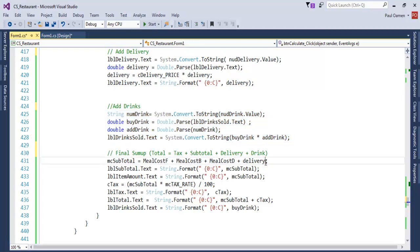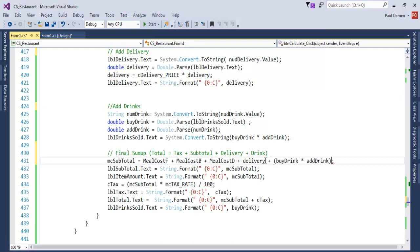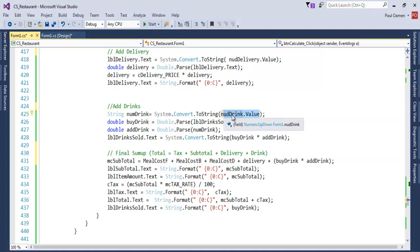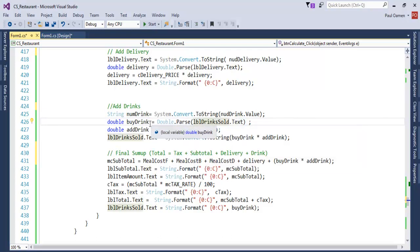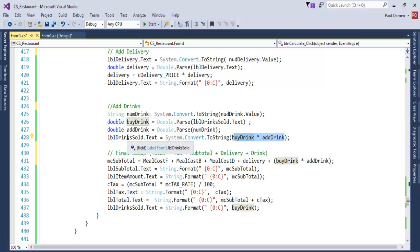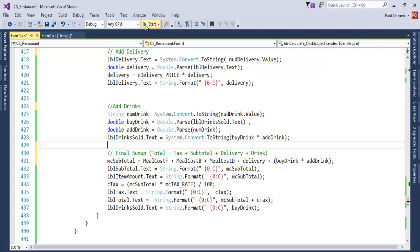We need to add the drink to this, so I'm going to copy and paste. What's happening here: the number up/down goes straight into number drink, then whatever value is inside lbl drink sold is sent into the variable by drink. Both of them are cast as double so we can multiply them together and store the result as a string into the display. That's what I've just done and that is all there is to it.